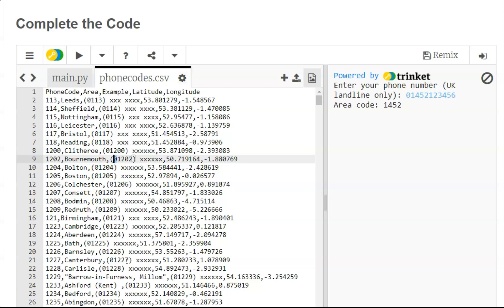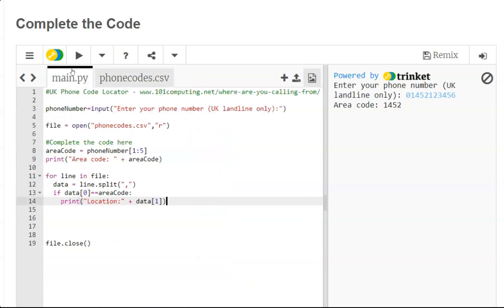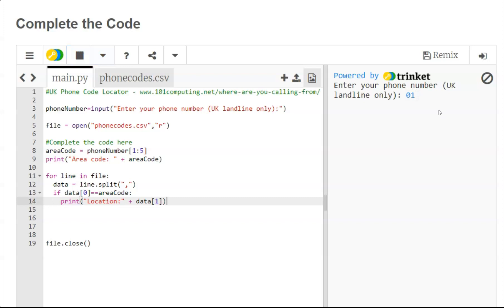So for instance let's look for a phone number from Canterbury - 01227. So let's try that: 01227 and then we can just finish a number 1-2-3-4-5-6.